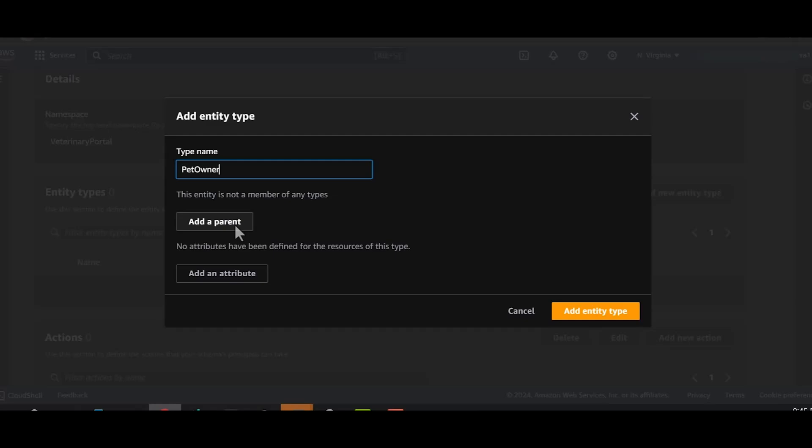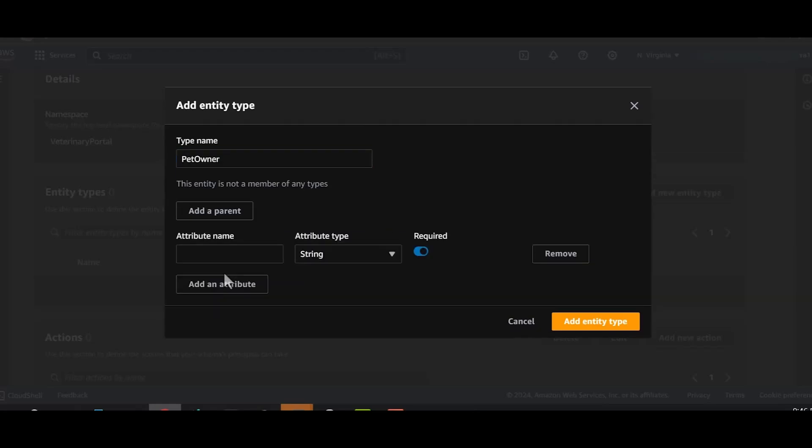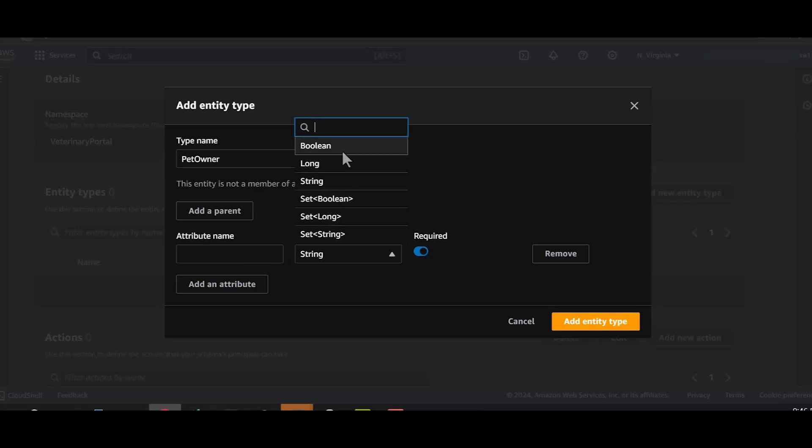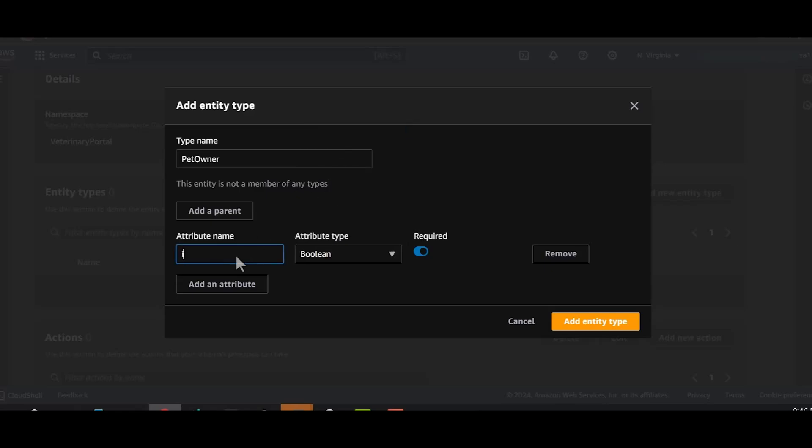For large complex policy stores, the parent context adds a hierarchy of relationships that improves policy indexing. But it also affects how you call the isAuthorized function. I can use the attribute field if I want to authorize owners based on certain attributes. In this case, I want to authorize only those owners whose email addresses are verified. Hence, I'll create a Boolean attribute isEmailVerified.